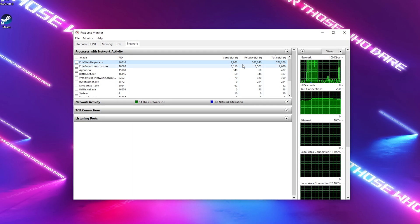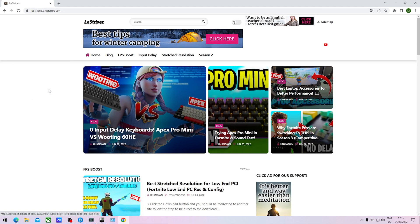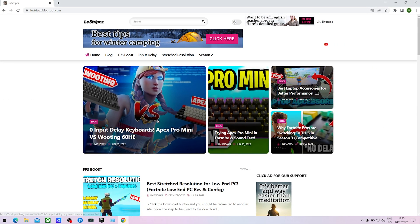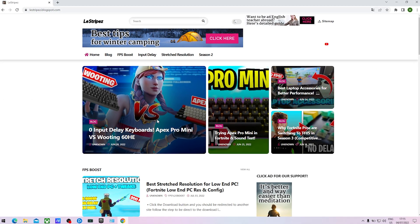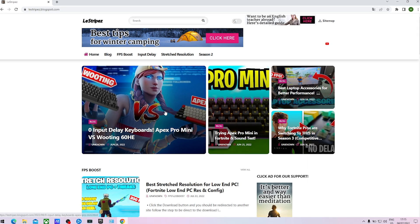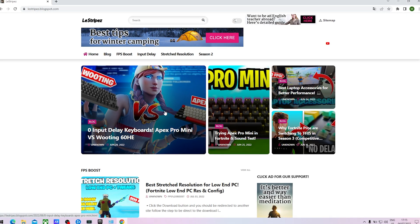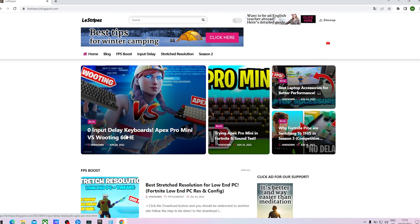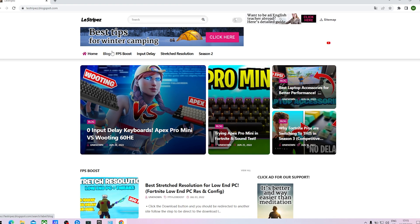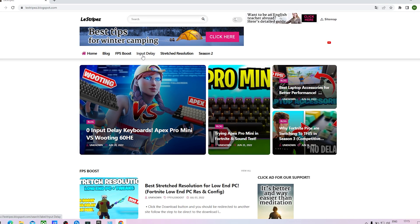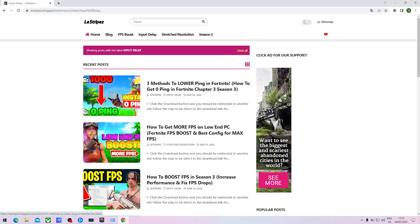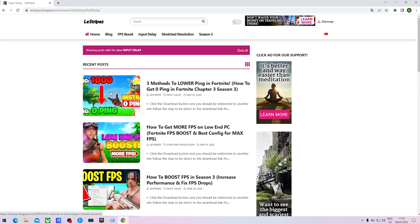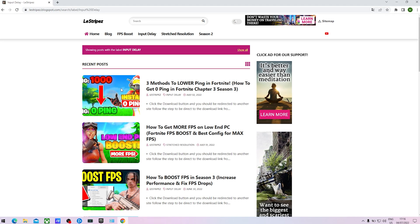In this next step now what I want you to do is click on the first link in description because we're gonna need a very specific file with all the best network adapter settings here for Windows 10 and Windows 11. Once you're on my website you're simply going to click here onto input delay, then you should get redirected and here on the top should be a post with exactly the same name and the same thumbnail as the video you're watching right now.